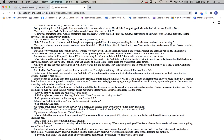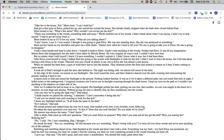After Erica cried herself to sleep, I talked Dad into going into the woods with flashlights to look for the doll. I didn't want to leave the house, but I felt bad about leaving little Erica in the woods. That doll was just a hunk of plastic to me, but to Erica she was almost a real person. When we opened the back door, a gust of wind blew leaves into the kitchen. They skidded across the floor and settled in the corners as if they'd been waiting to come inside. It took all of Dad's strength to pull the door shut behind us. The night was biting cold, and the almost full moon lit the field. At the edge of the woods we turned on our flashlights. The wind tossed the trees and their shadows danced over the path, crossing and crisscrossing the ground, making it hard to see.